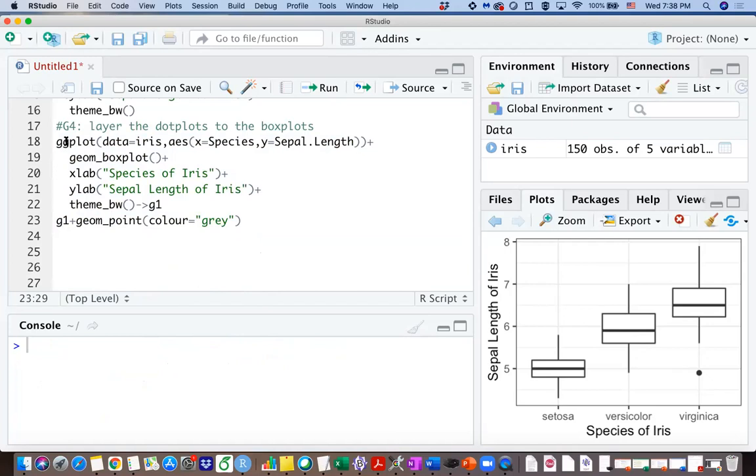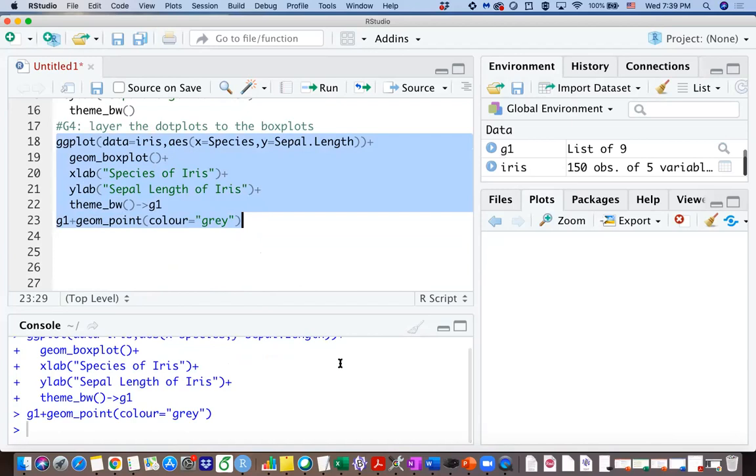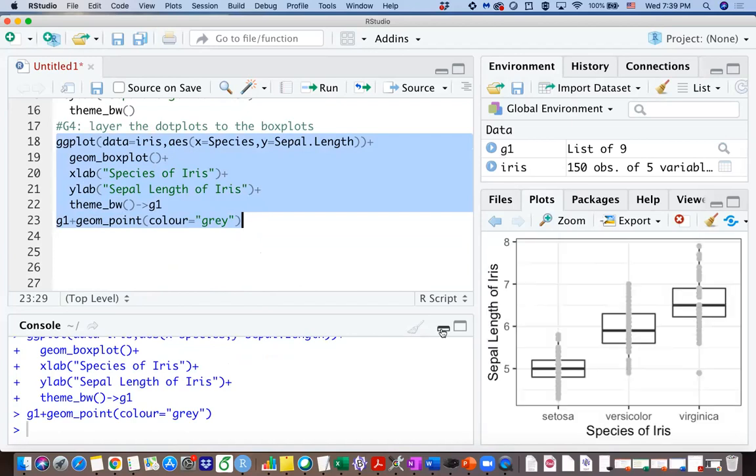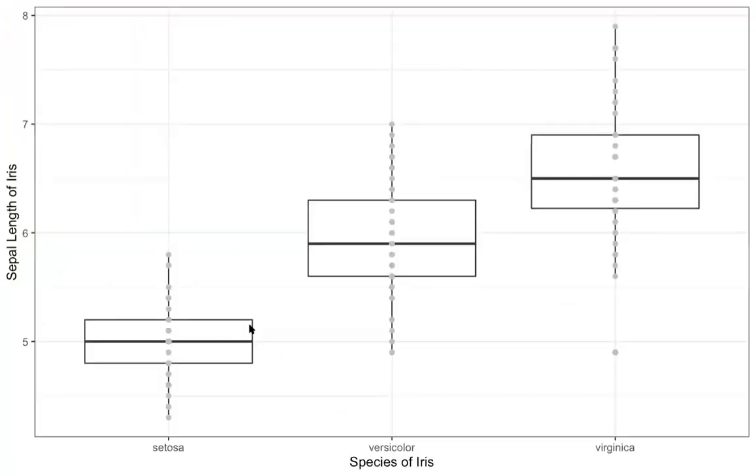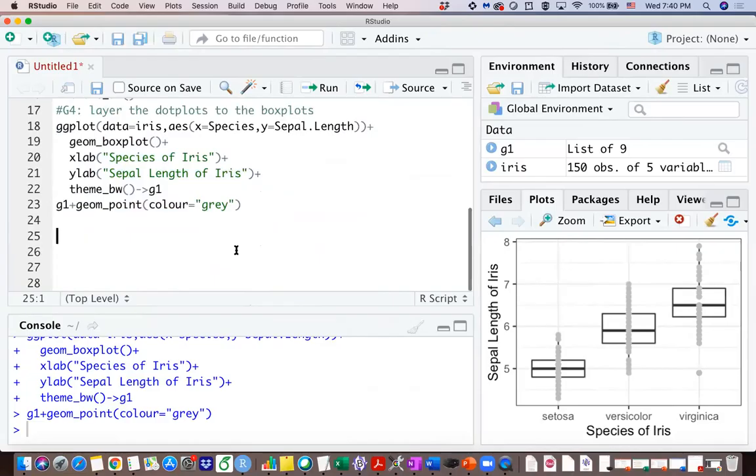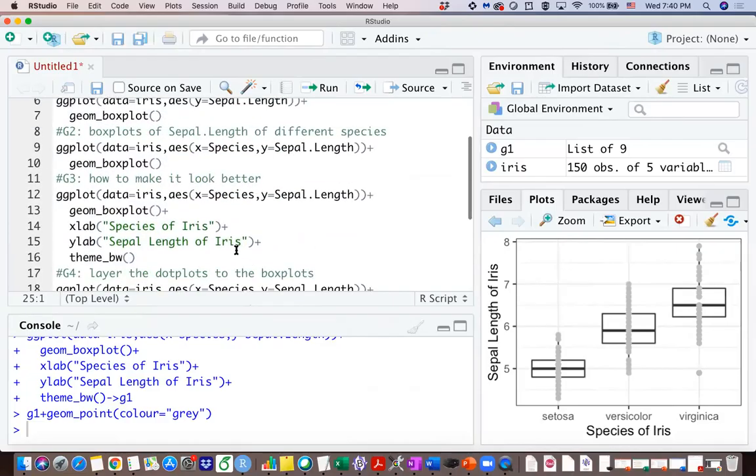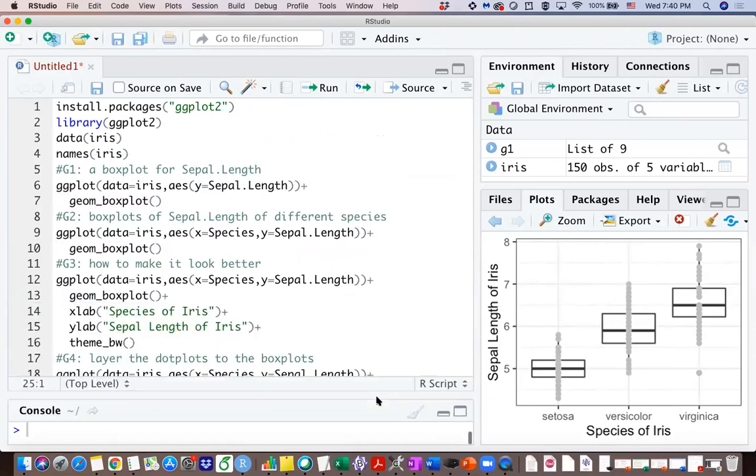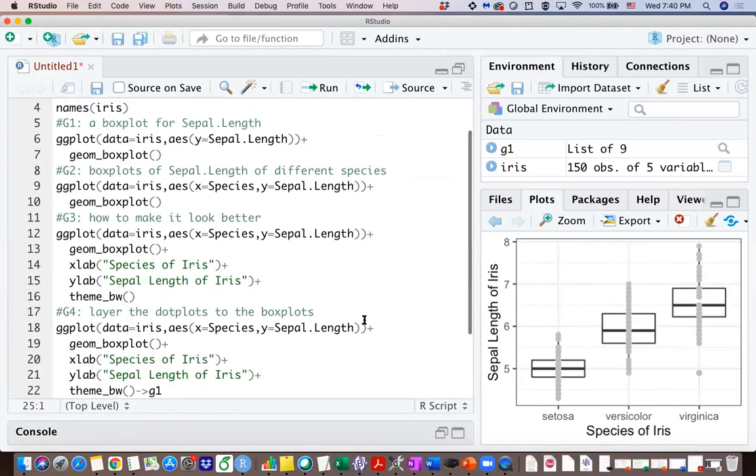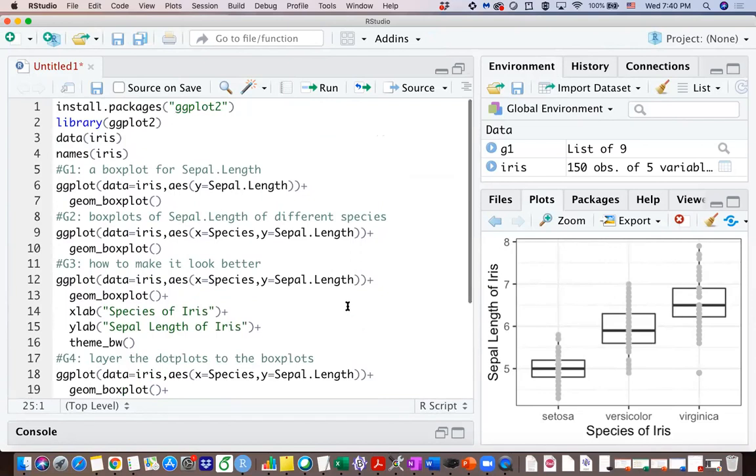So now let's run those code chunks and see what we are getting. So from this graph you can see that we have boxplots for all three species, we have the observed values dotted along the lines of the boxplots. So that's all I have so far for the ggplot function and in terms of drawing boxplots. See you next time.